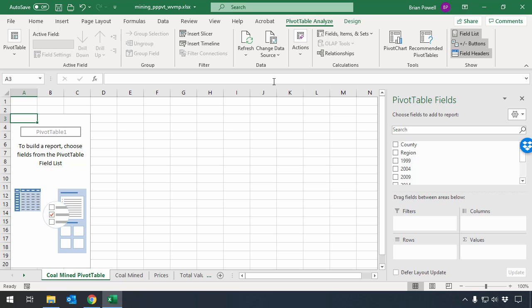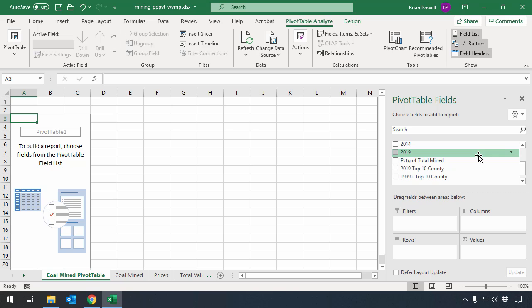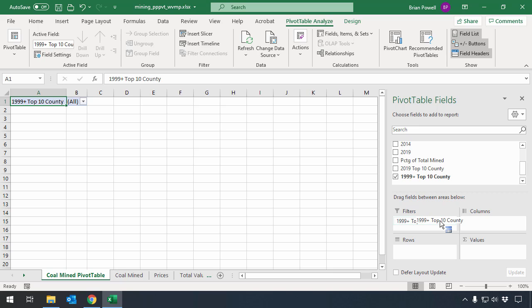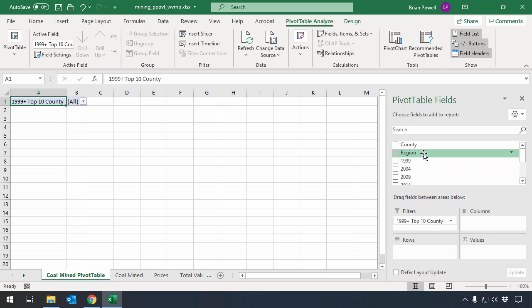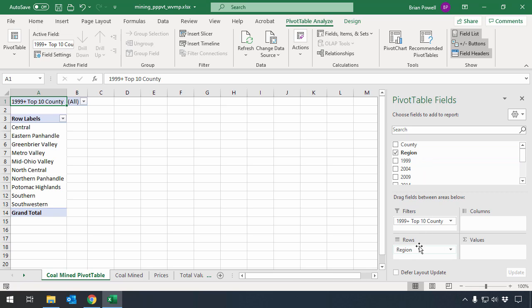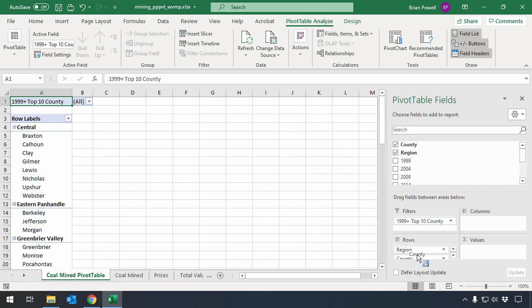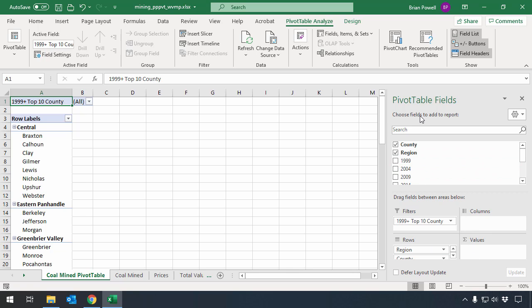Working through the instructions, we're going to add different fields to different places. I want to add the 1999 plus top 10 county indicator as a filters field. I'm going to add the region, and then the county as rows fields, and I'm just dragging these fields to these different locations that I want them to go to.